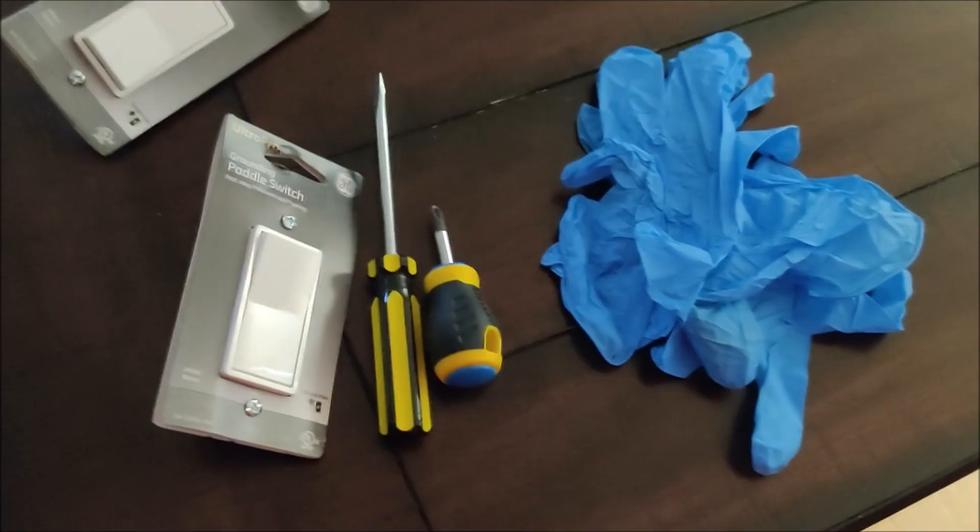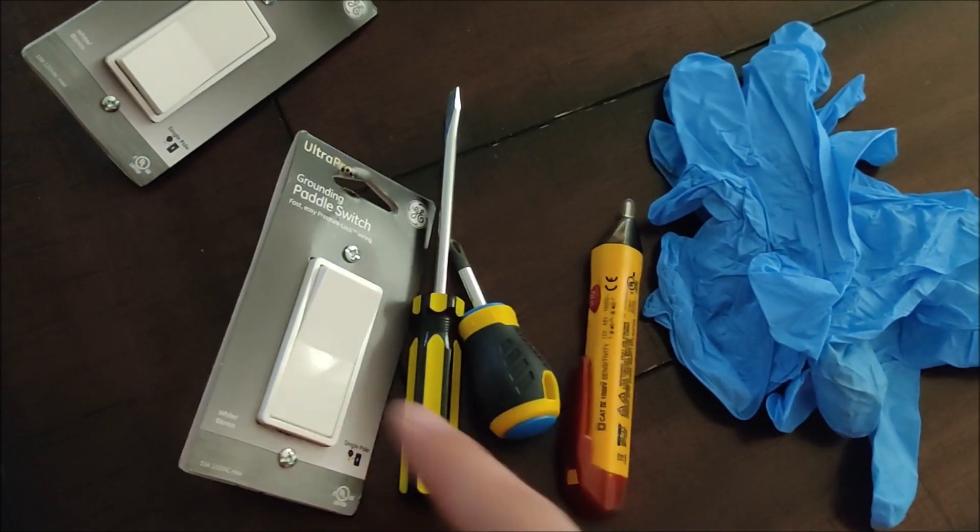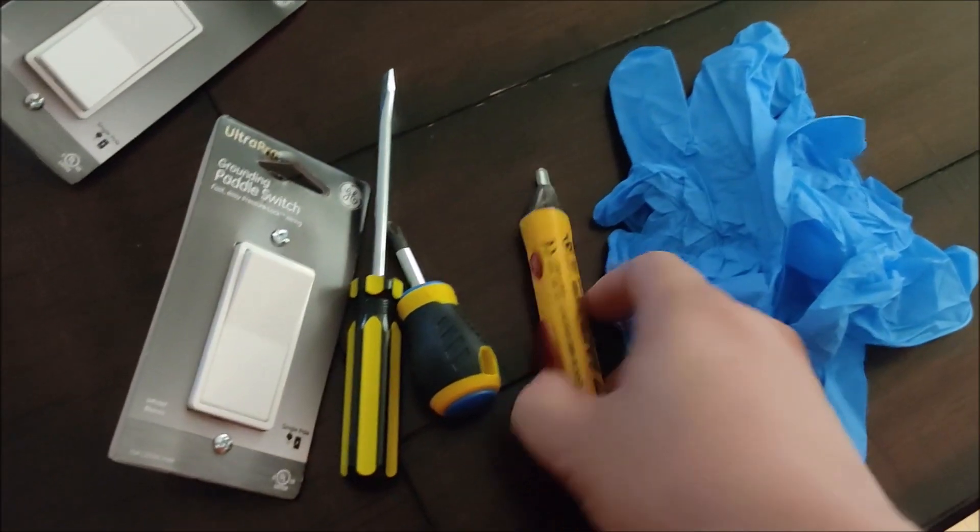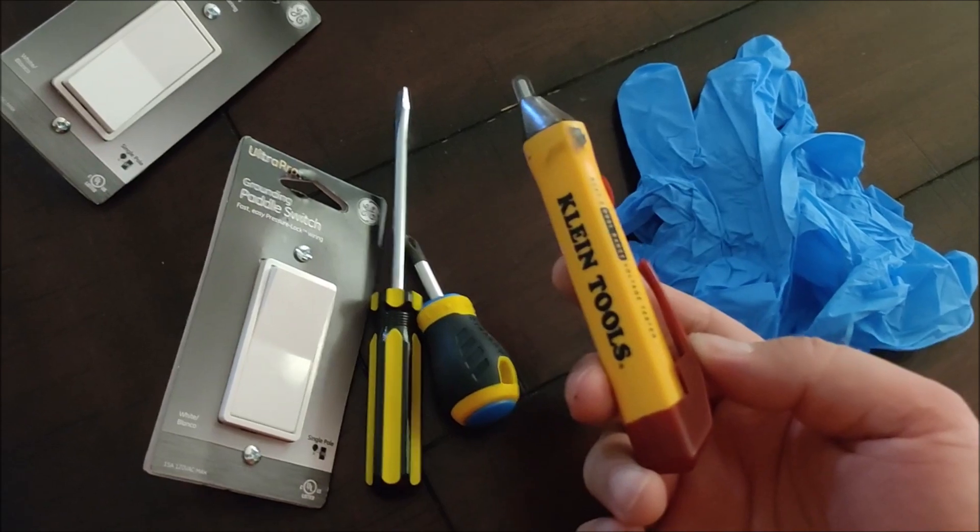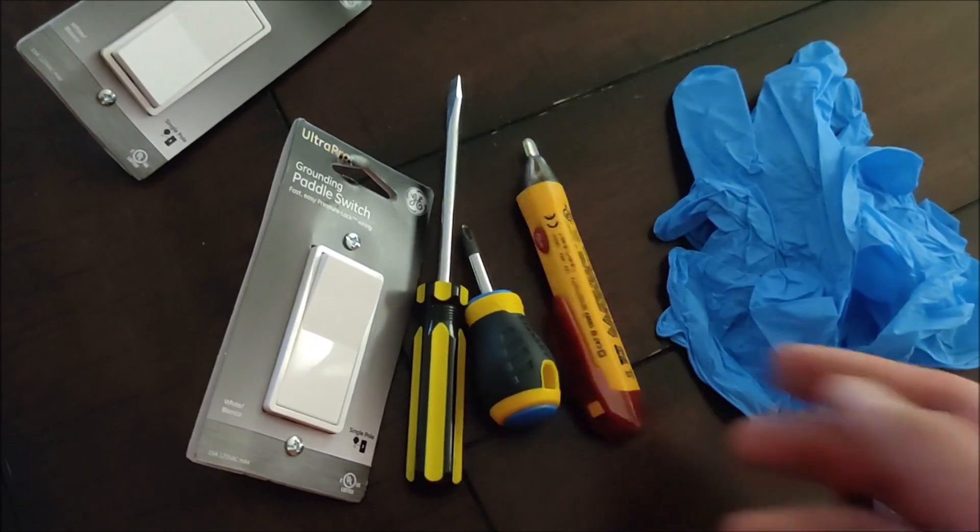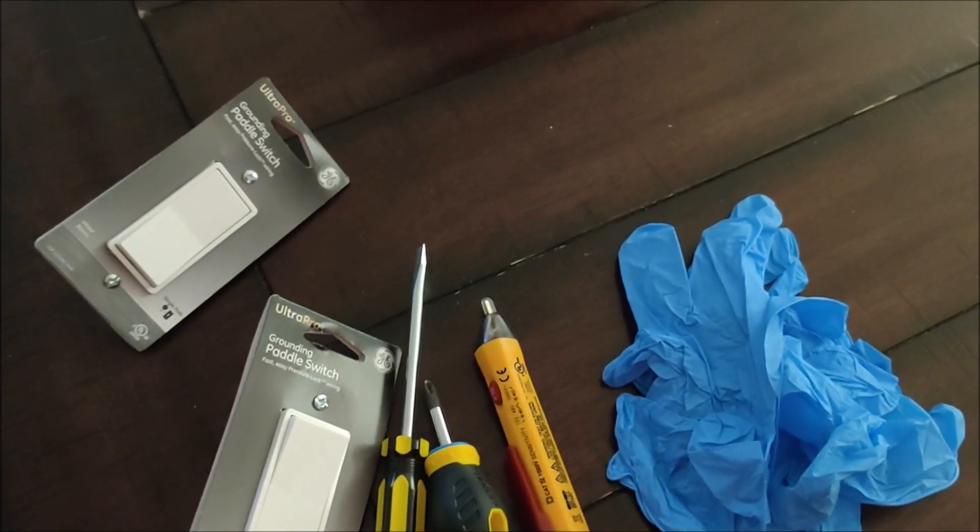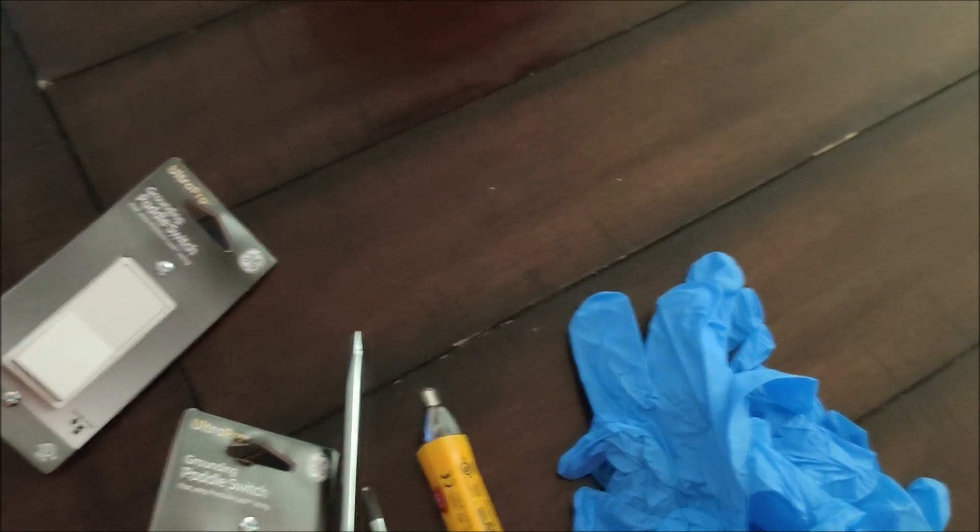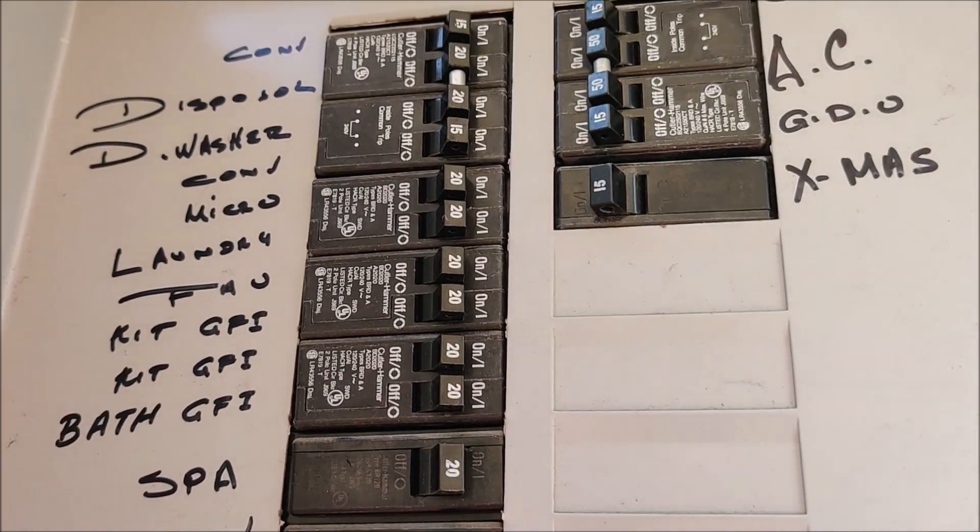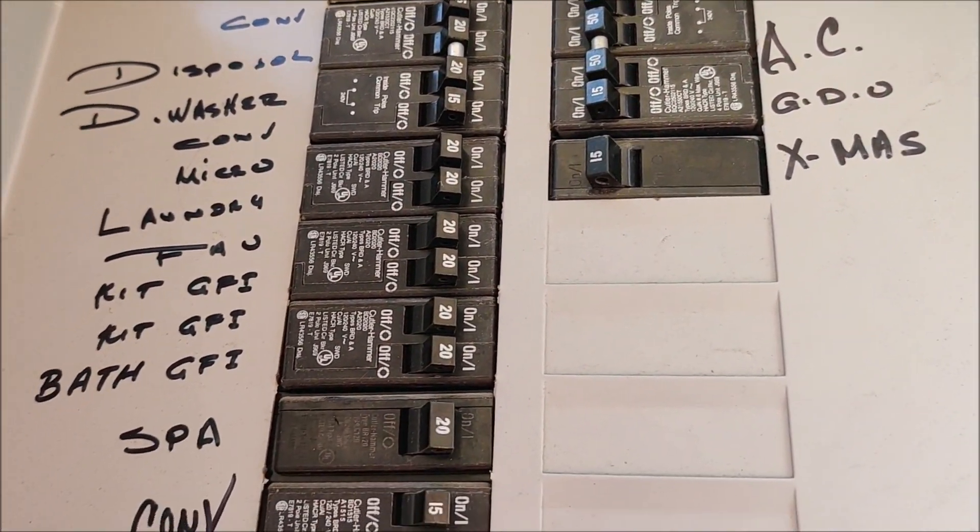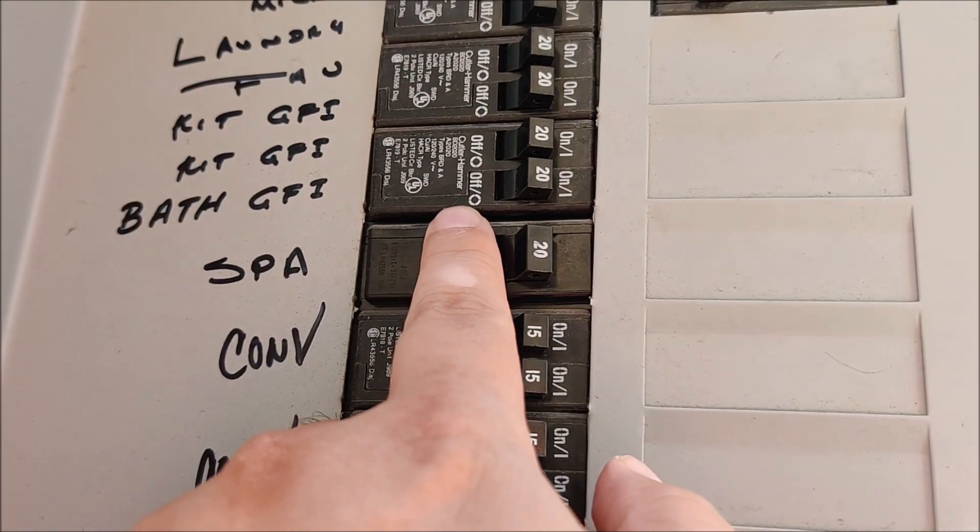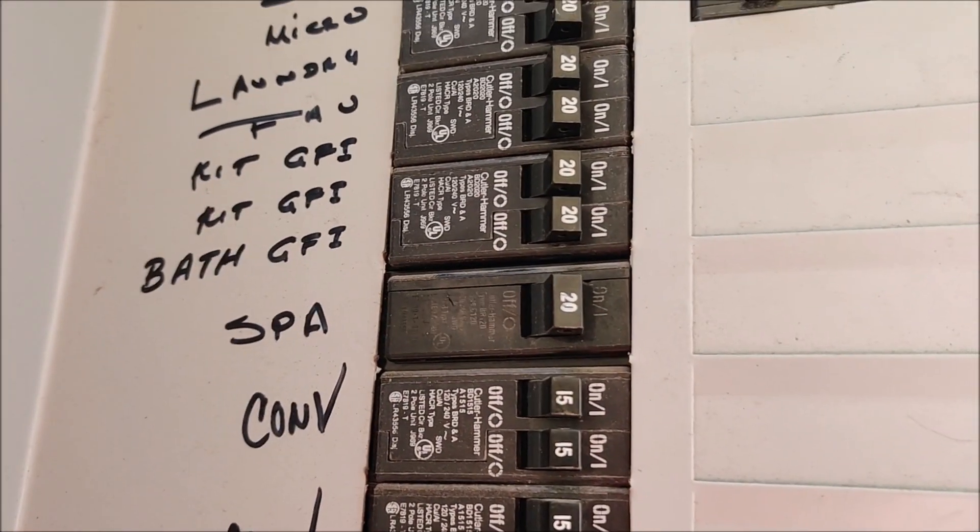Here are my tools: screwdrivers, voltage tester, some gloves, and the light switch. I'm replacing the sensor light switch with a regular paddle switch because these last longer. I need to go to the circuit breaker and turn off the circuit breaker for my bathroom lights.